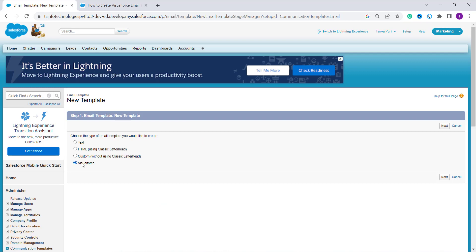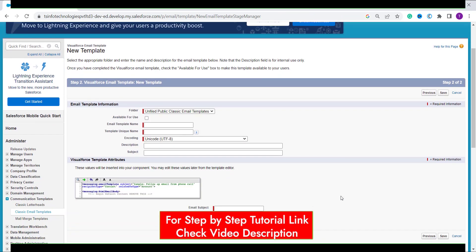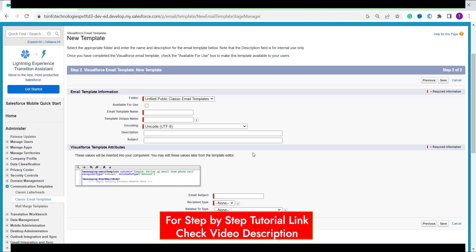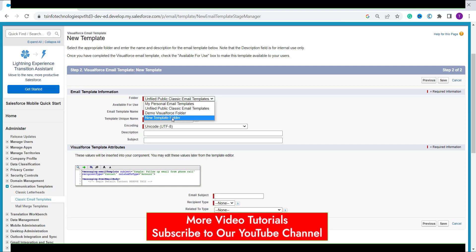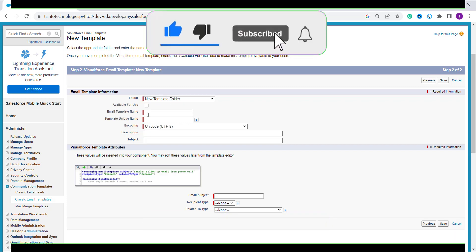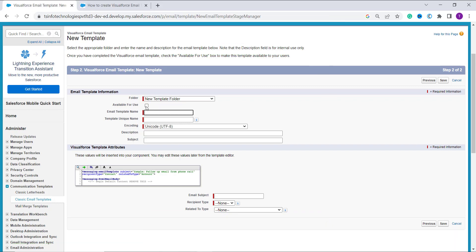Again choose Visualforce as the email template type by clicking on the radio button and click Next. Select the folder in which you want to create the template — I pick my folder. To make it available for use, click the available-for-use checkbox. Now enter the email template name. I am going to design a template named new account and contact information. Let it automatically select the unique name, then set the encoding to Unicode UTF-8.